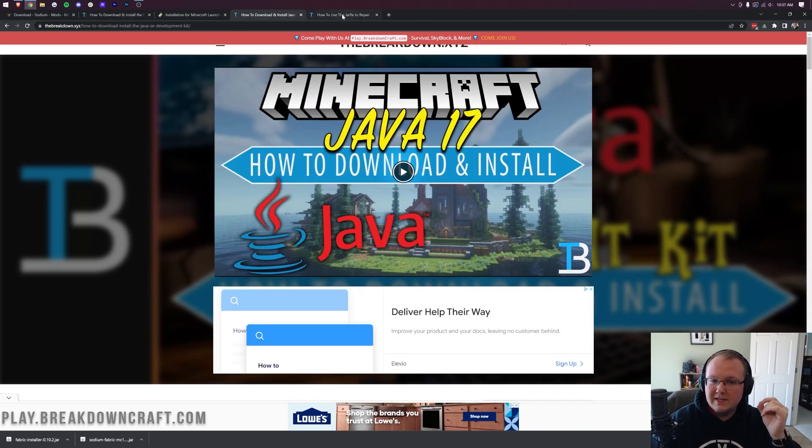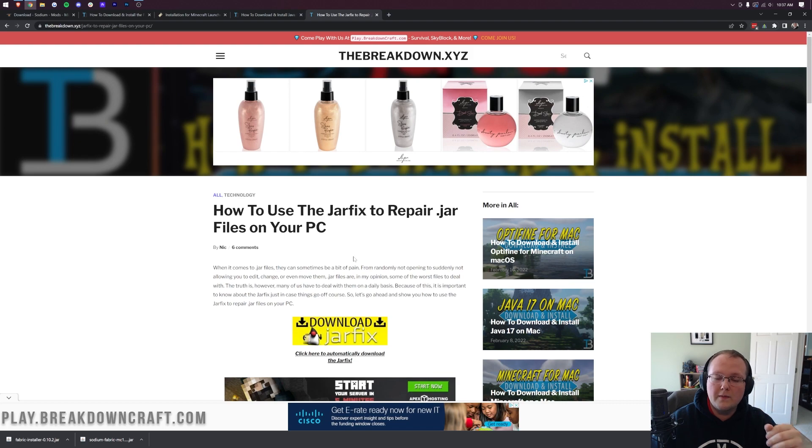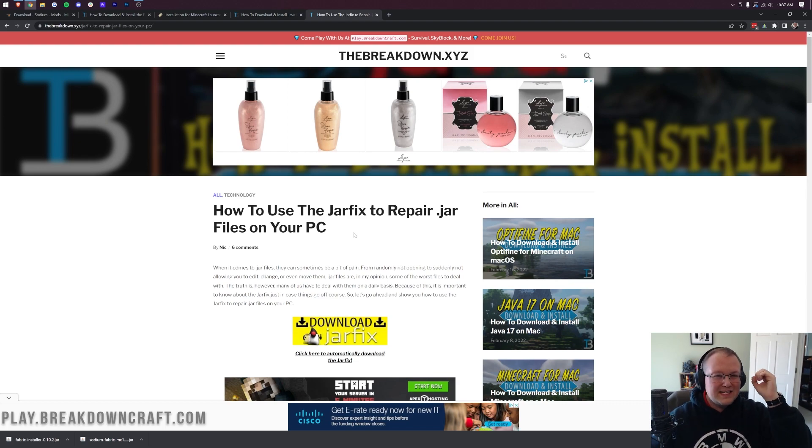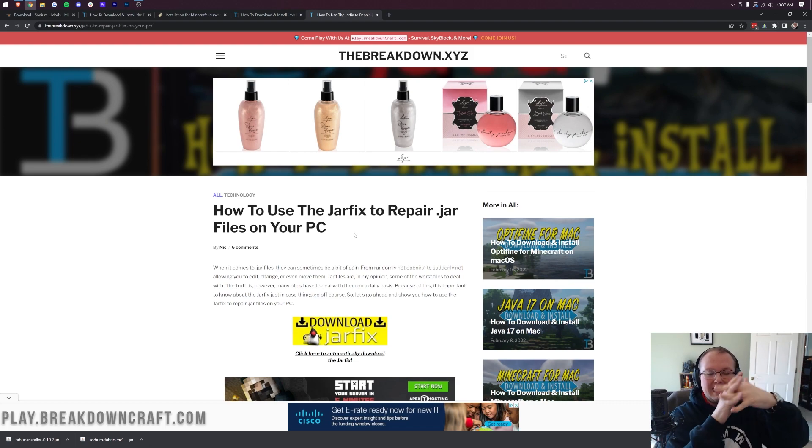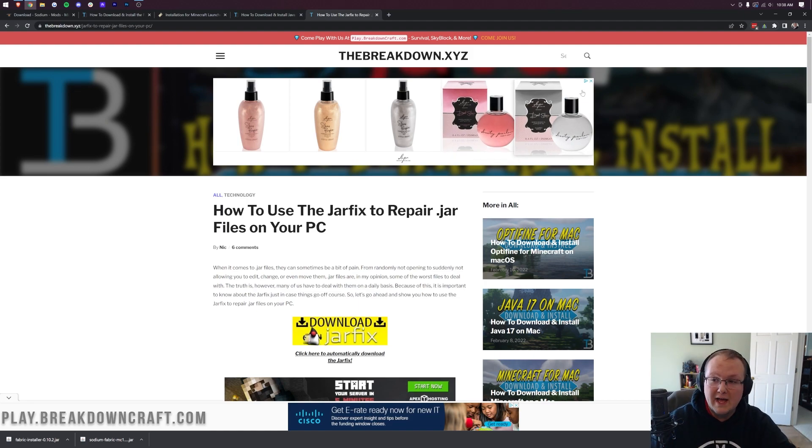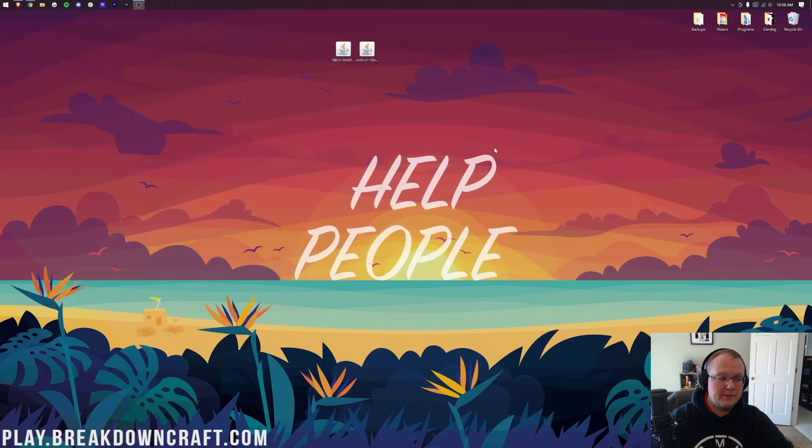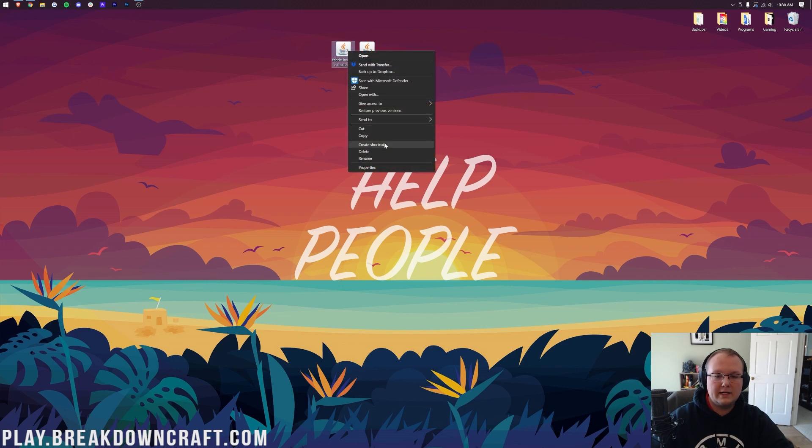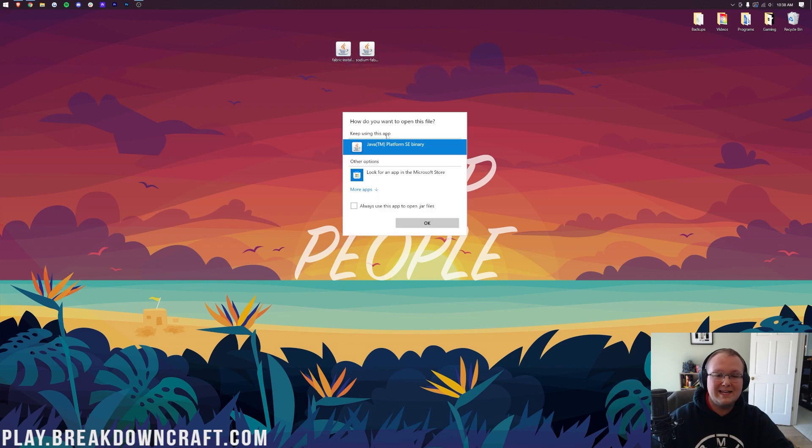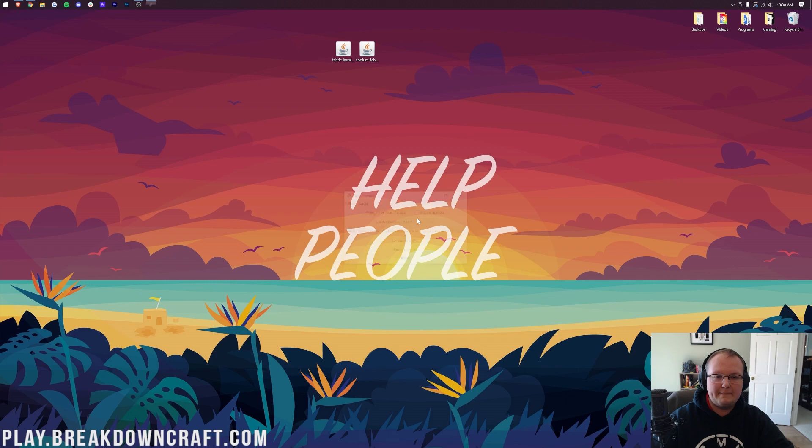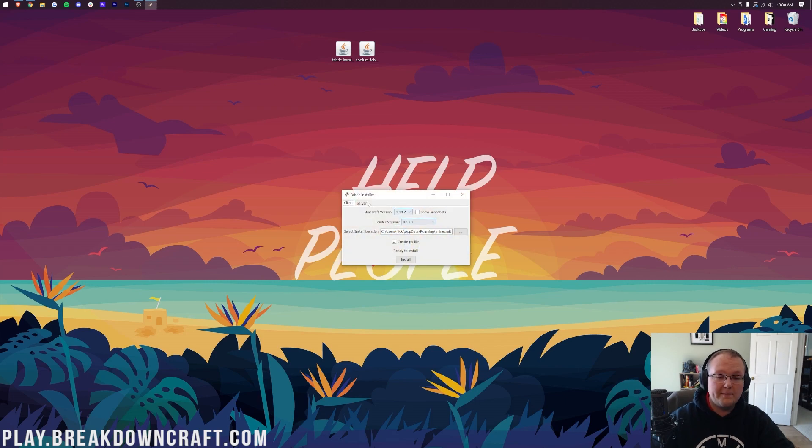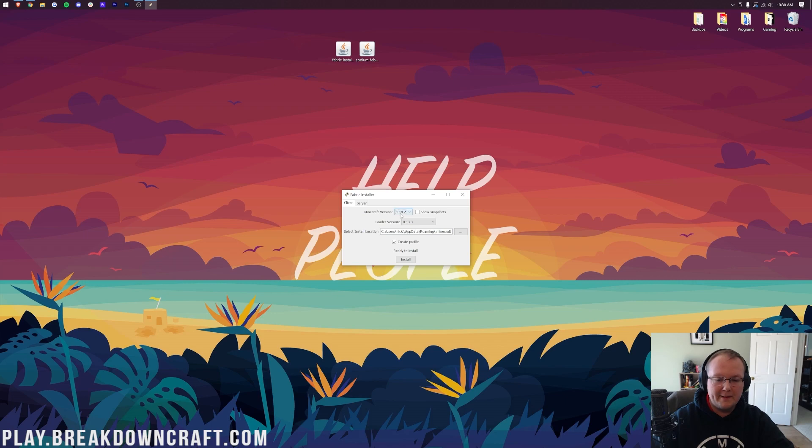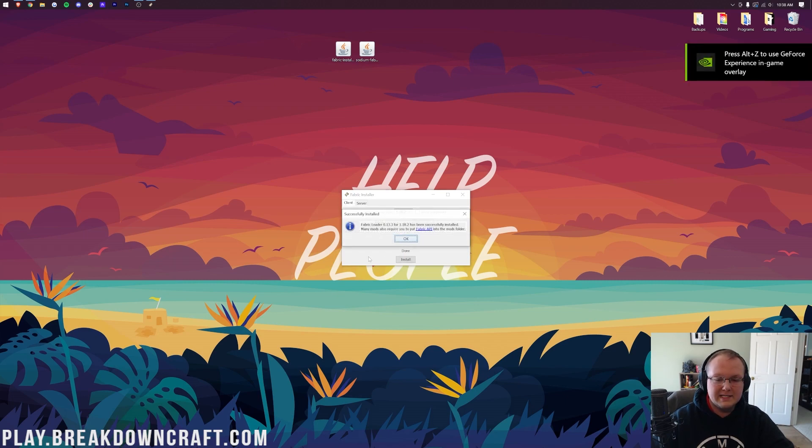So step one, get Java. Step two, run the jar fix. It's a simple program that takes all the jar files on your computer and links them back to Java, making them work together. Finally, you should be able to minimize your browser, right-click on the Fabric installer, click on Open With, click Java, and click OK. That's going to open up the Fabric installer, where you want to make sure the 1.18.2 version of Fabric is selected. Then click Install. That fast, it's going to install Fabric.